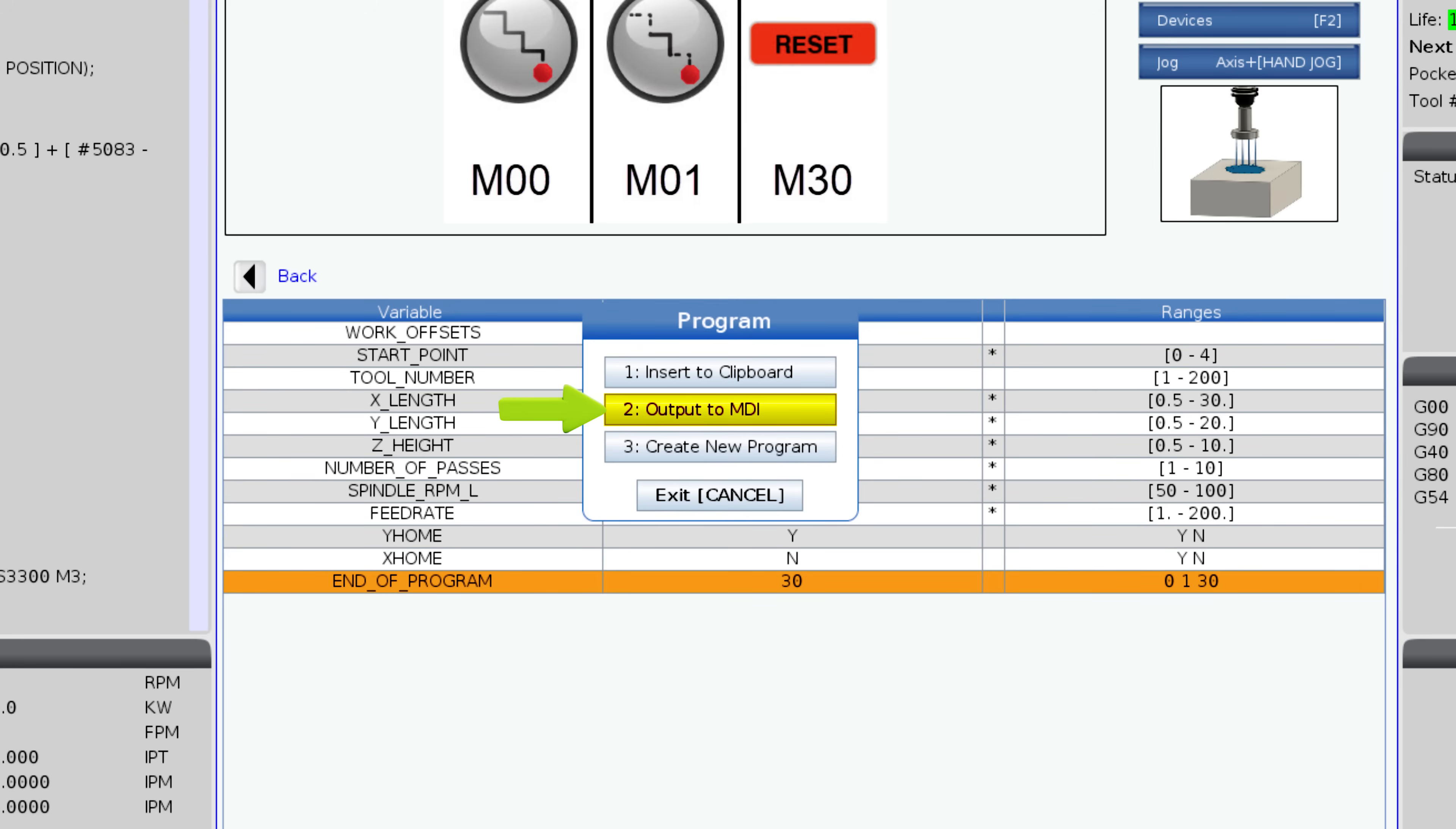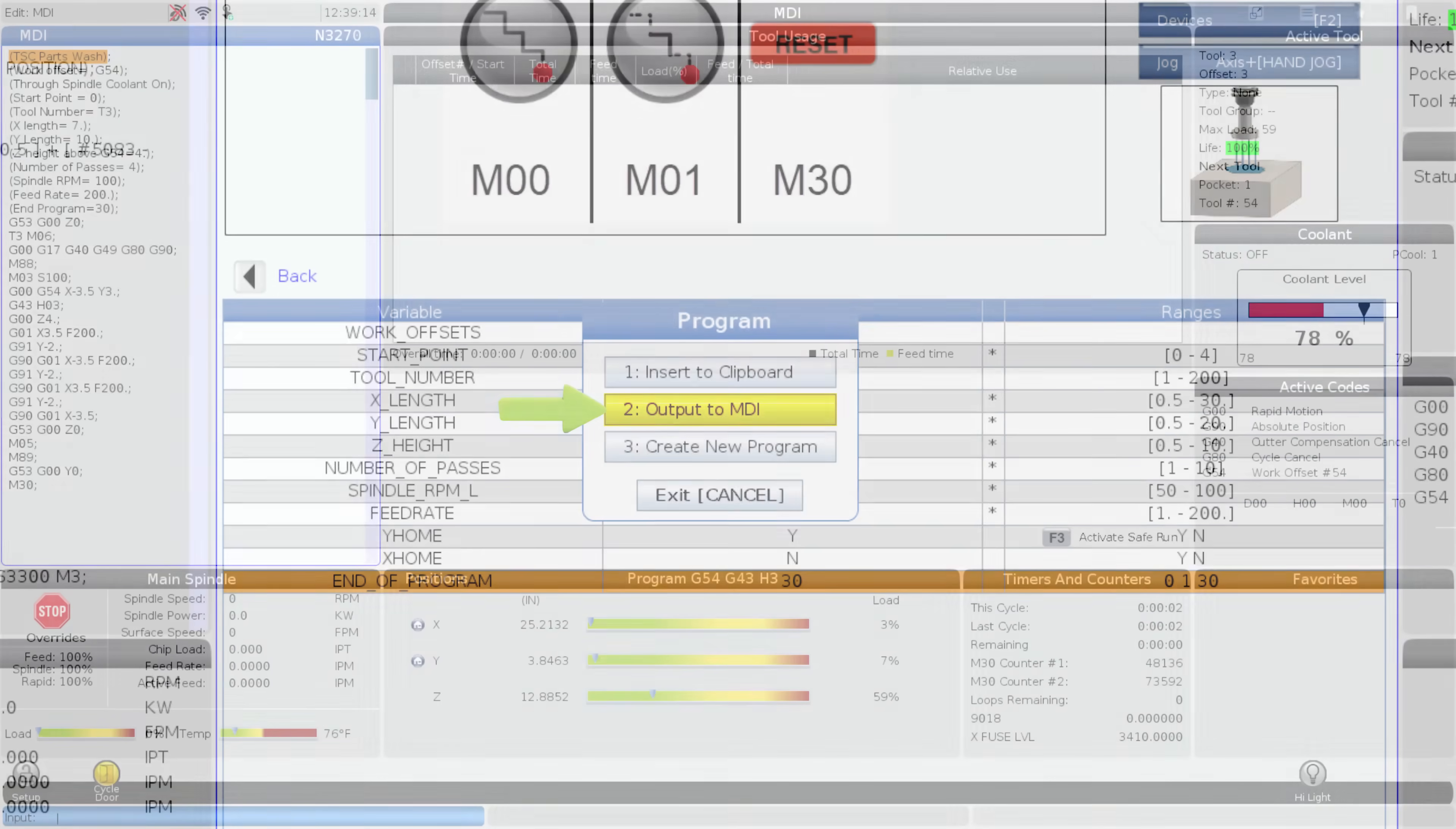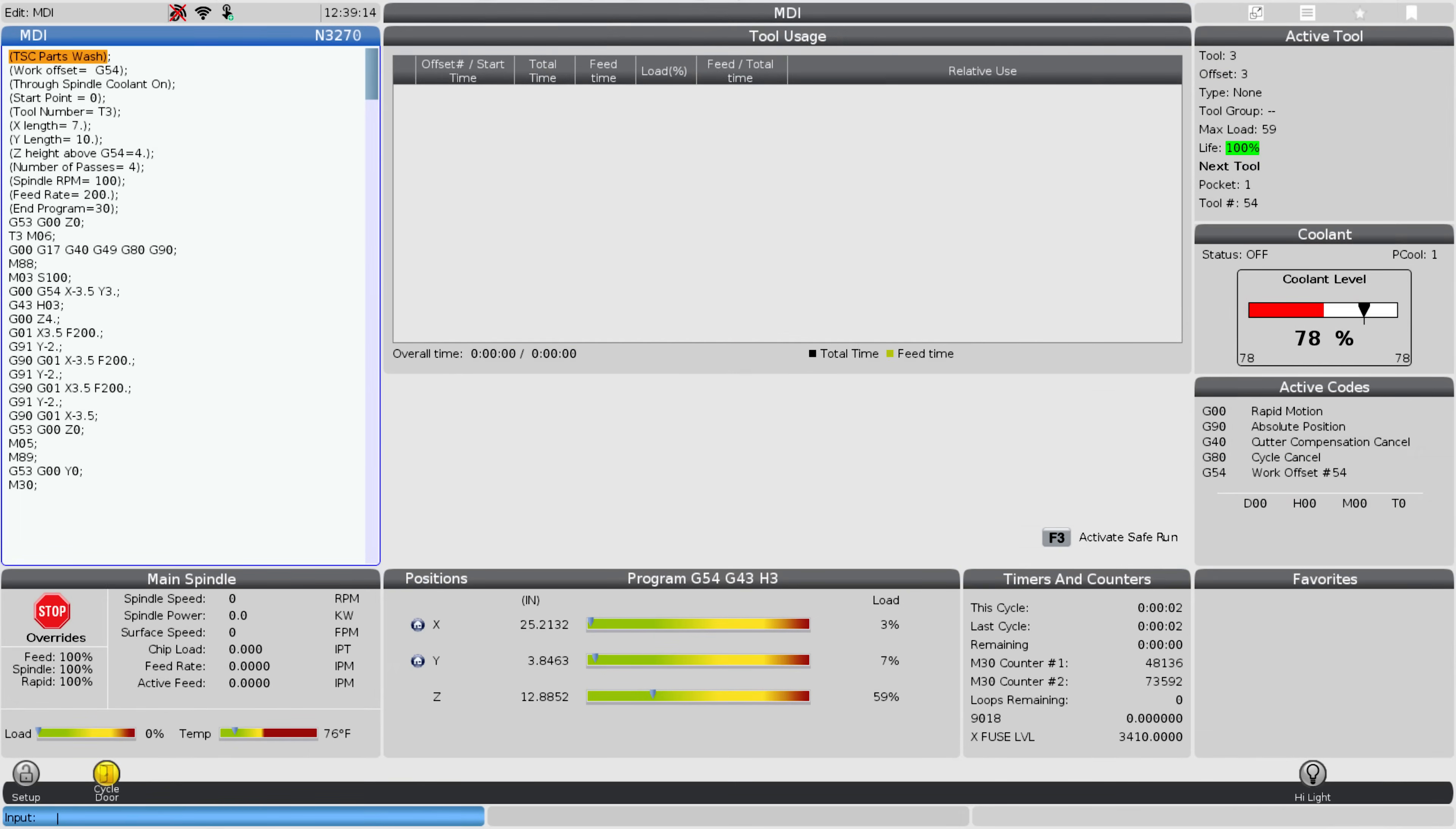the create a new program option allows you to save the code as a program that can be reloaded later without having to re-enter values into the template. I'll be using the output to MDI option.